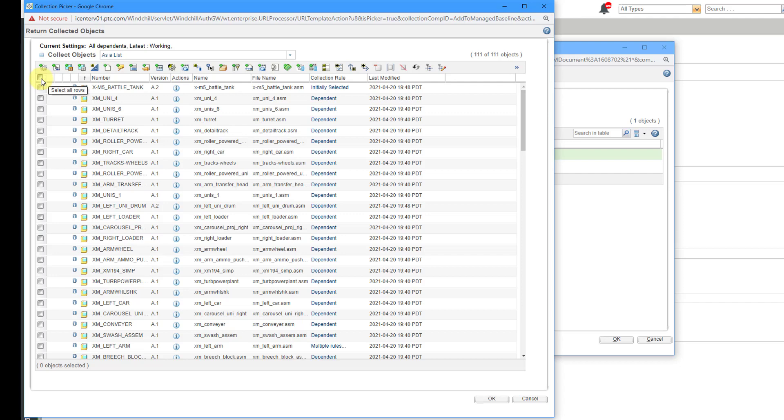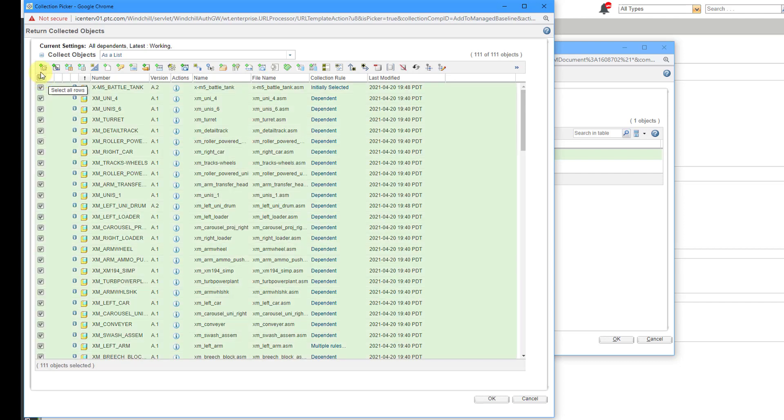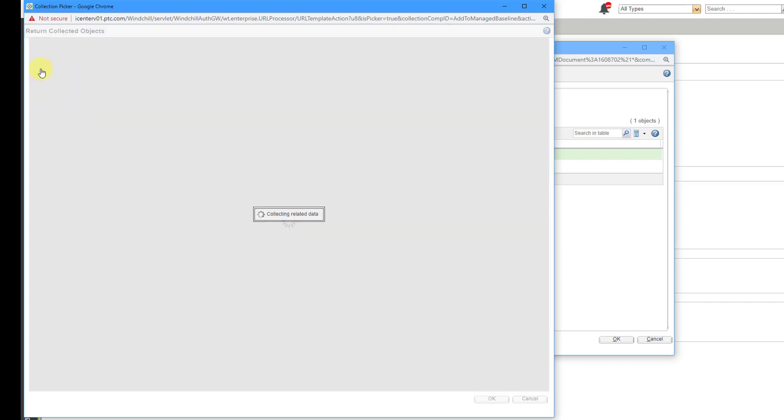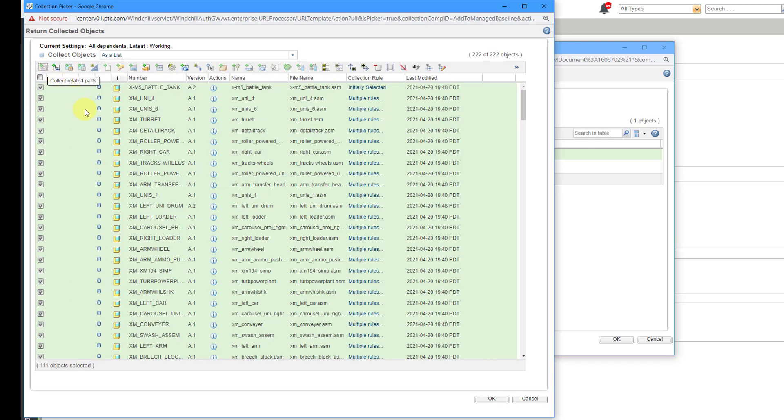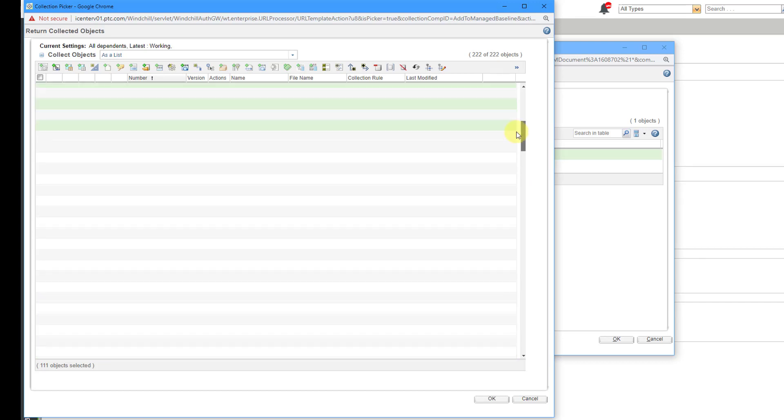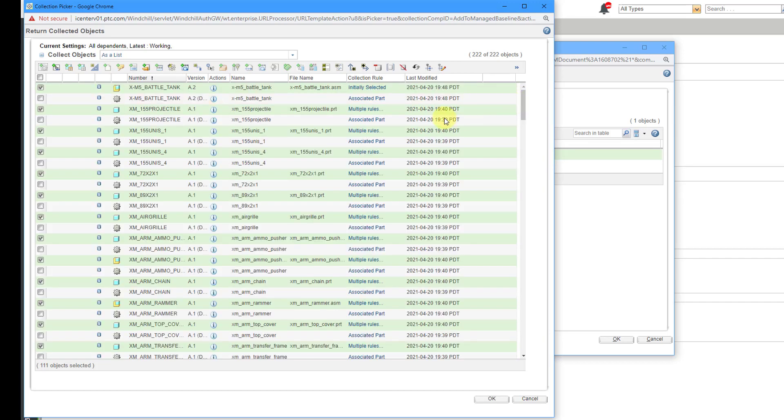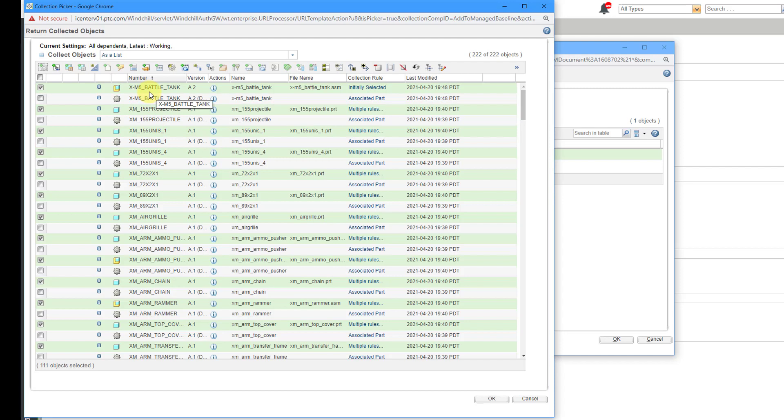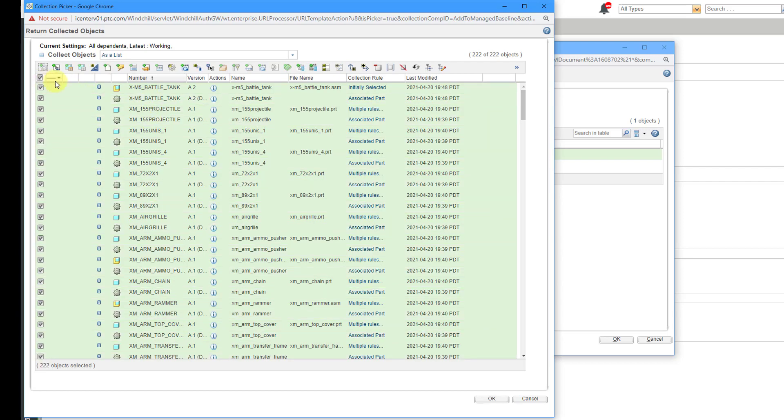Let me select all the different rows. That way, I can also collect any related WT parts. And let me sort by the number column. That way, we can see that in our list. Right now, we have 222 objects. We have each of the CAD documents and their WT parts for this entire CAD structure.